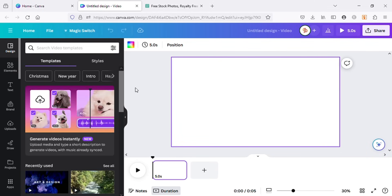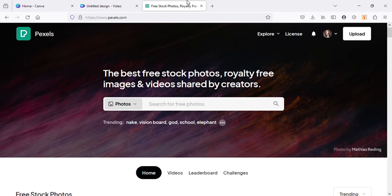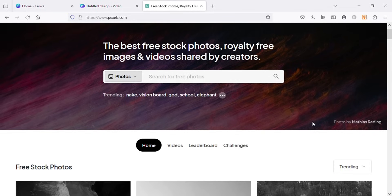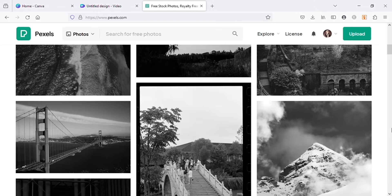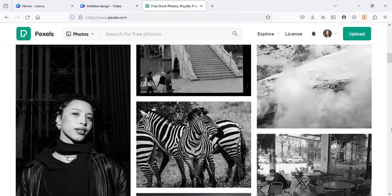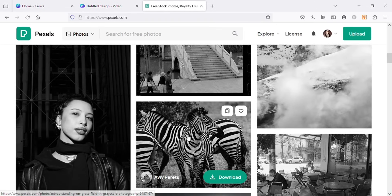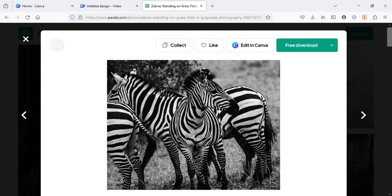To convert an image into a speed drawing, we first need to have an image. Let's go to pexels.com and get images from here because Pexels provides free images that we can use in our projects. Let's scroll down and download any image. I will download this one and use this for my video.